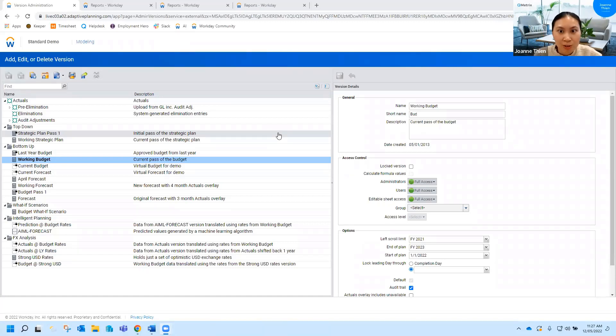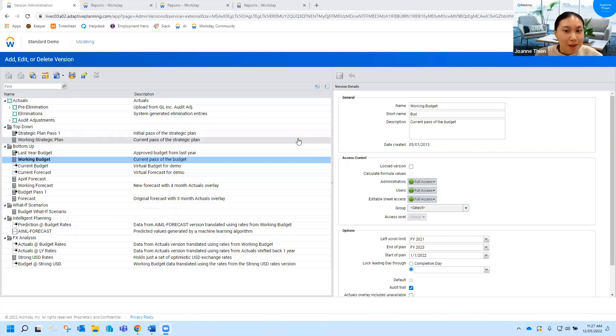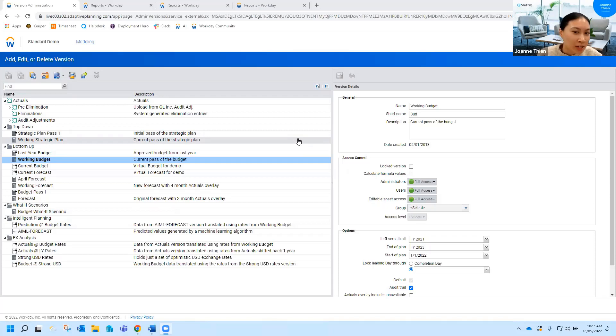So I'm sure you're all very familiar with this version screen. I'm hoping that some of the features I point out are things that maybe you've noticed but haven't actually used or have just wondered what they are.